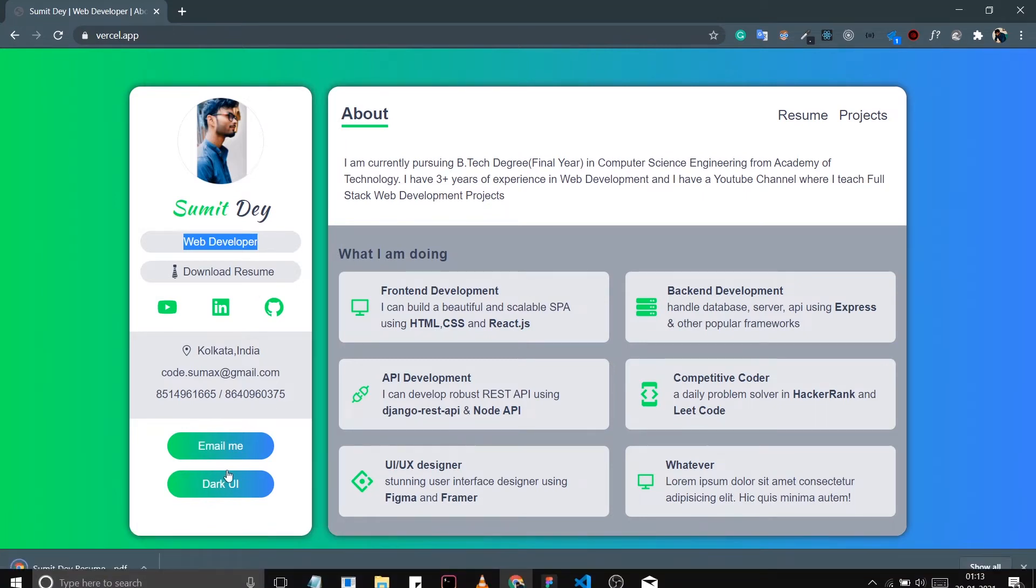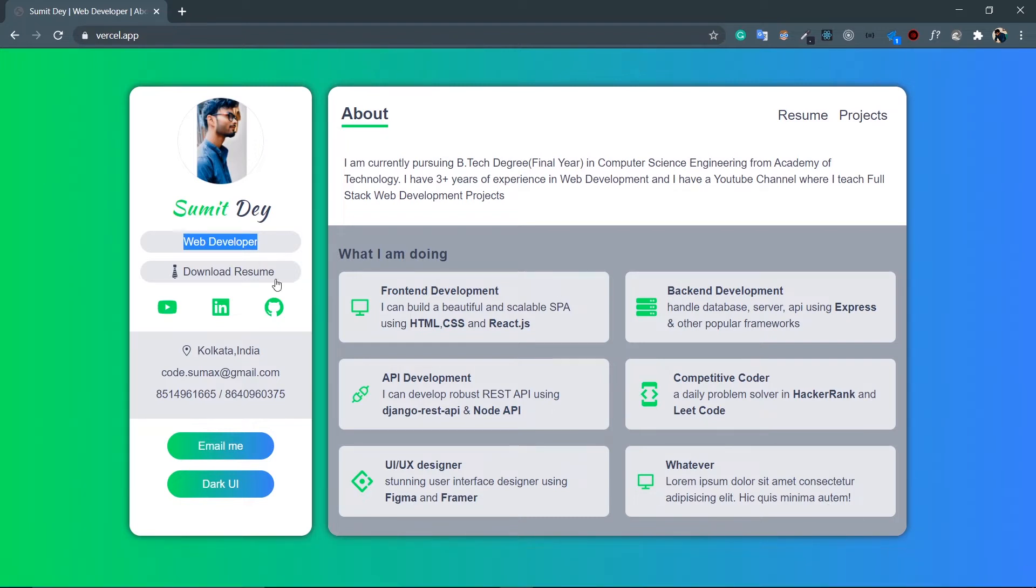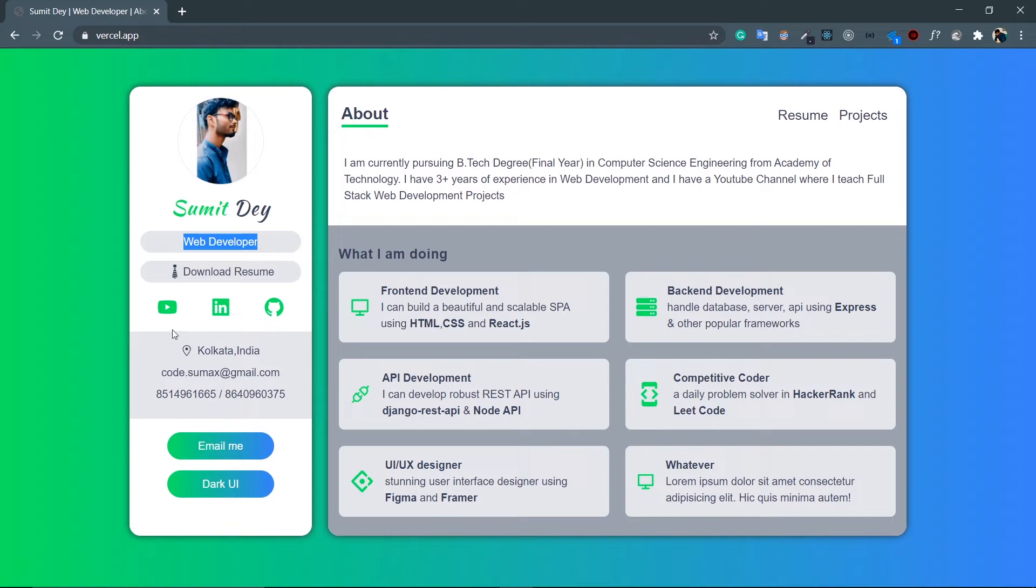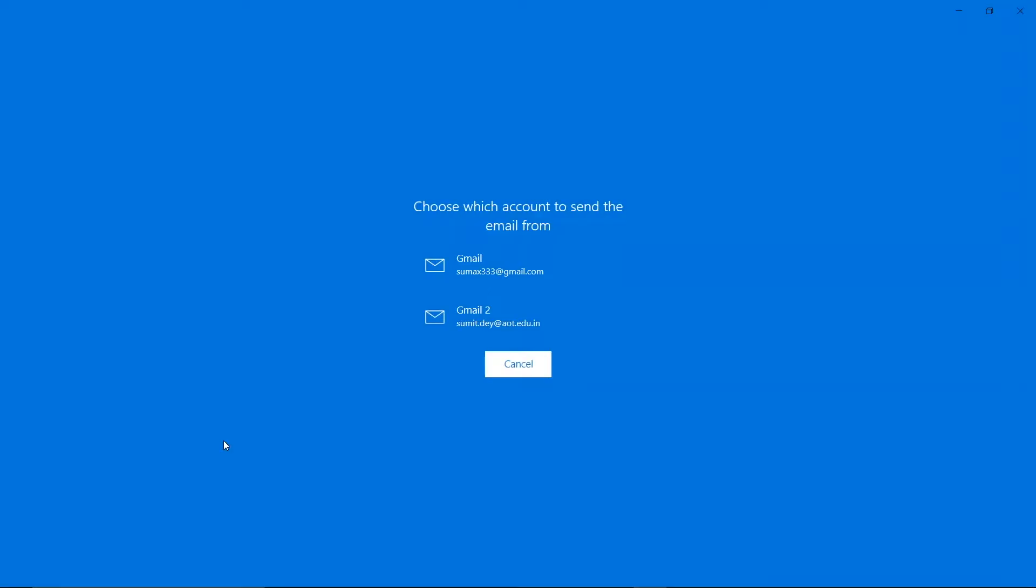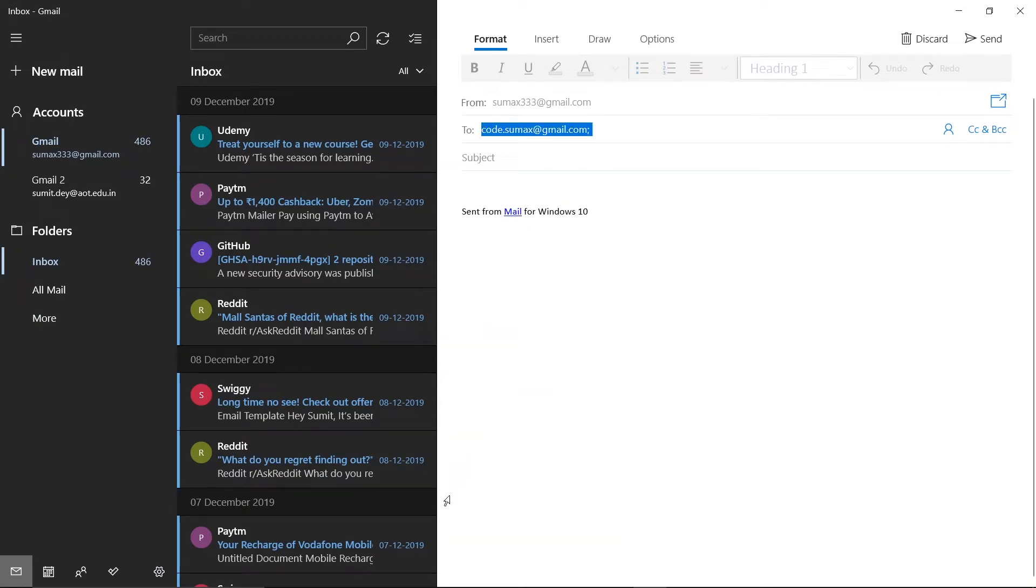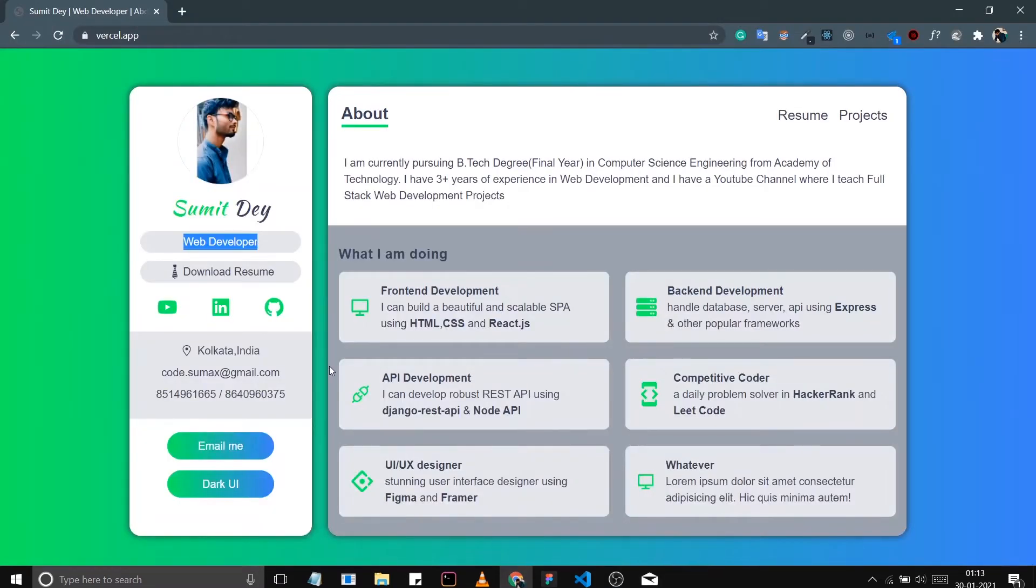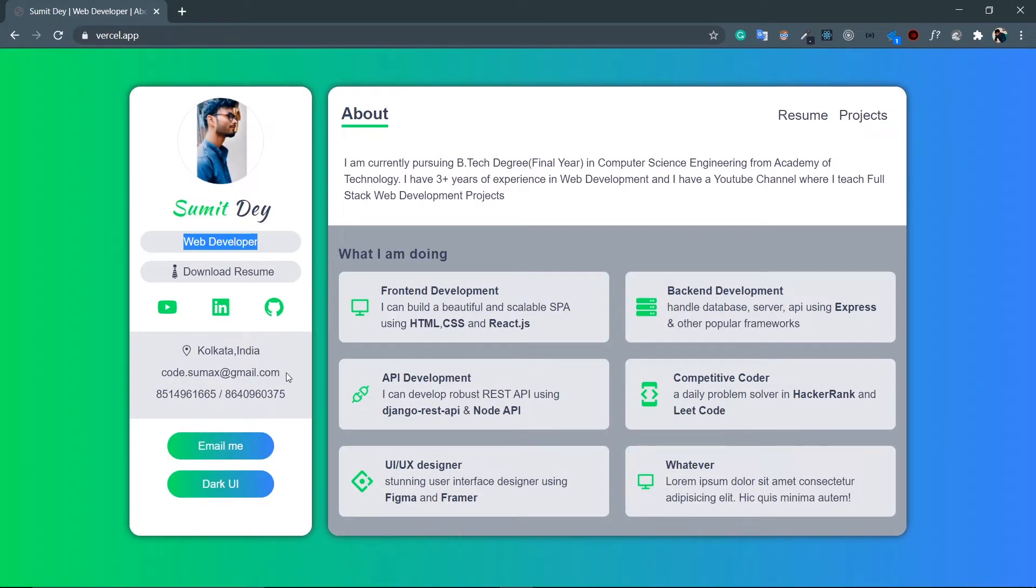Then I have the social links - YouTube, LinkedIn, and GitHub. I have this contact section, the address, email ID, phone number, whatever it is. And then this email me - so if I click on this email me it will open the system email. Look at this, with the 'to' field already filled up. Here it is - code.sumesh@gmail.com already filled up. It is same as this code.sumesh@gmail.com.